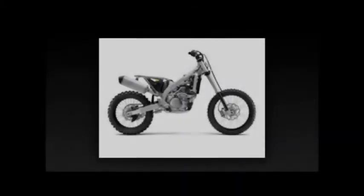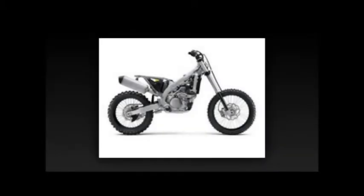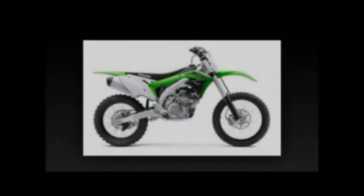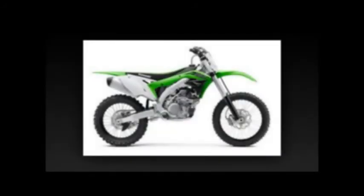Front suspension/wheel travel: 49mm inverted Showa SFF Air-TAC Separate function front fork with triple air chamber DLC coated sliders, 22 position compression and 20 position rebound damping adjustment, 12.2 inches.